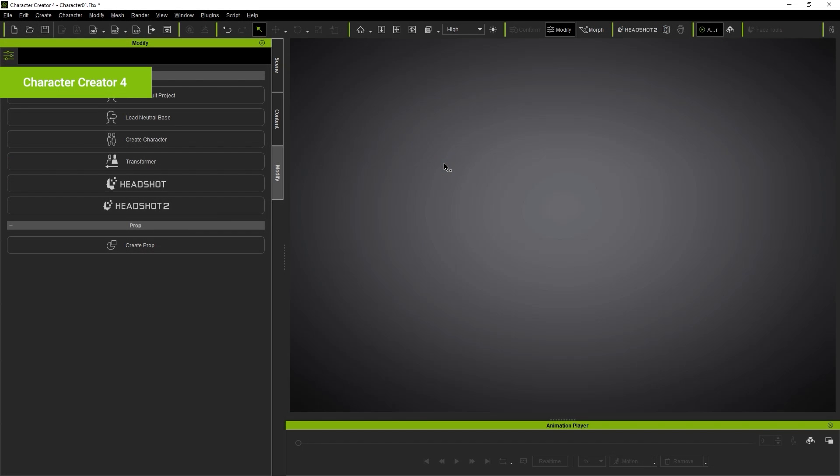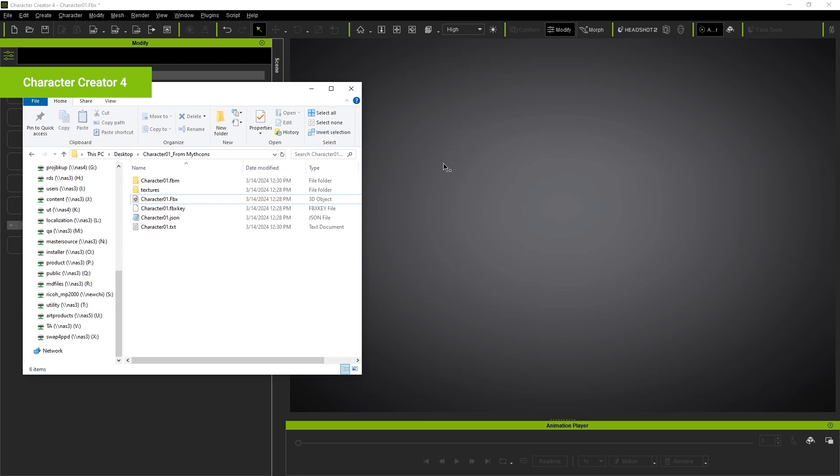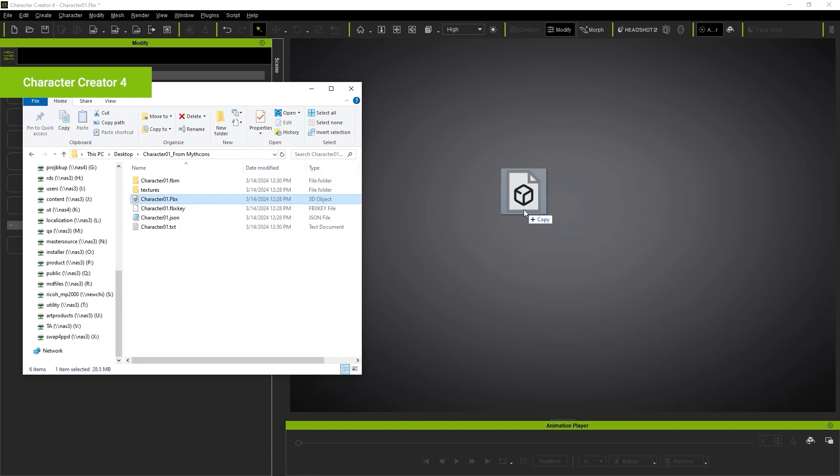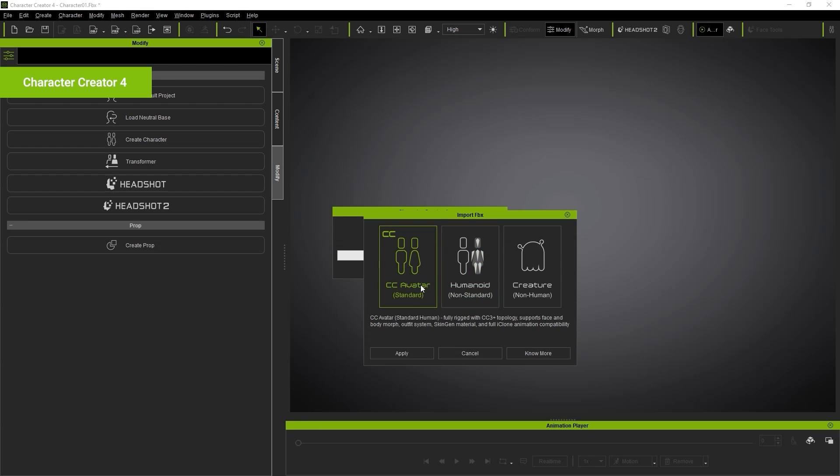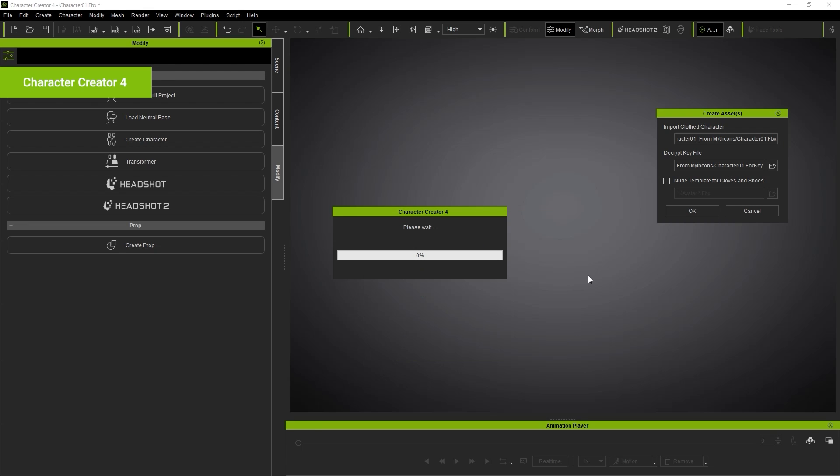This time, you can drag in the FBX file you exported from Blender directly into Character Creator and define it as a CC avatar. Here, you'll be prompted to load in the relevant FBX key that was created upon export, which is automatically loaded in.